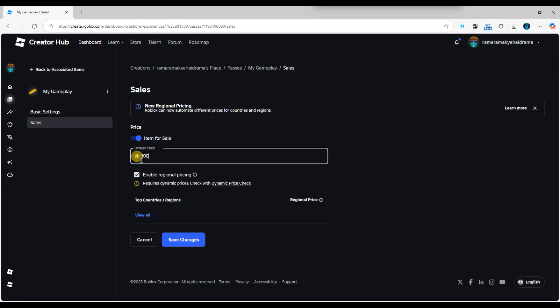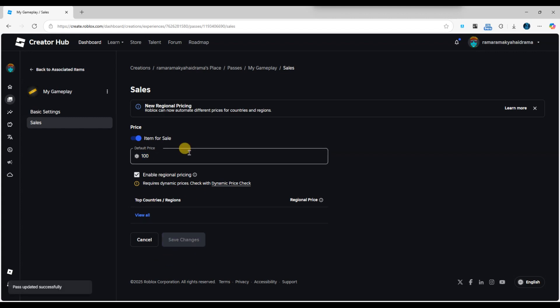Here you'll find a section called default price that allows you to change the price. Simply enter the new price you want and click save changes to apply the update.